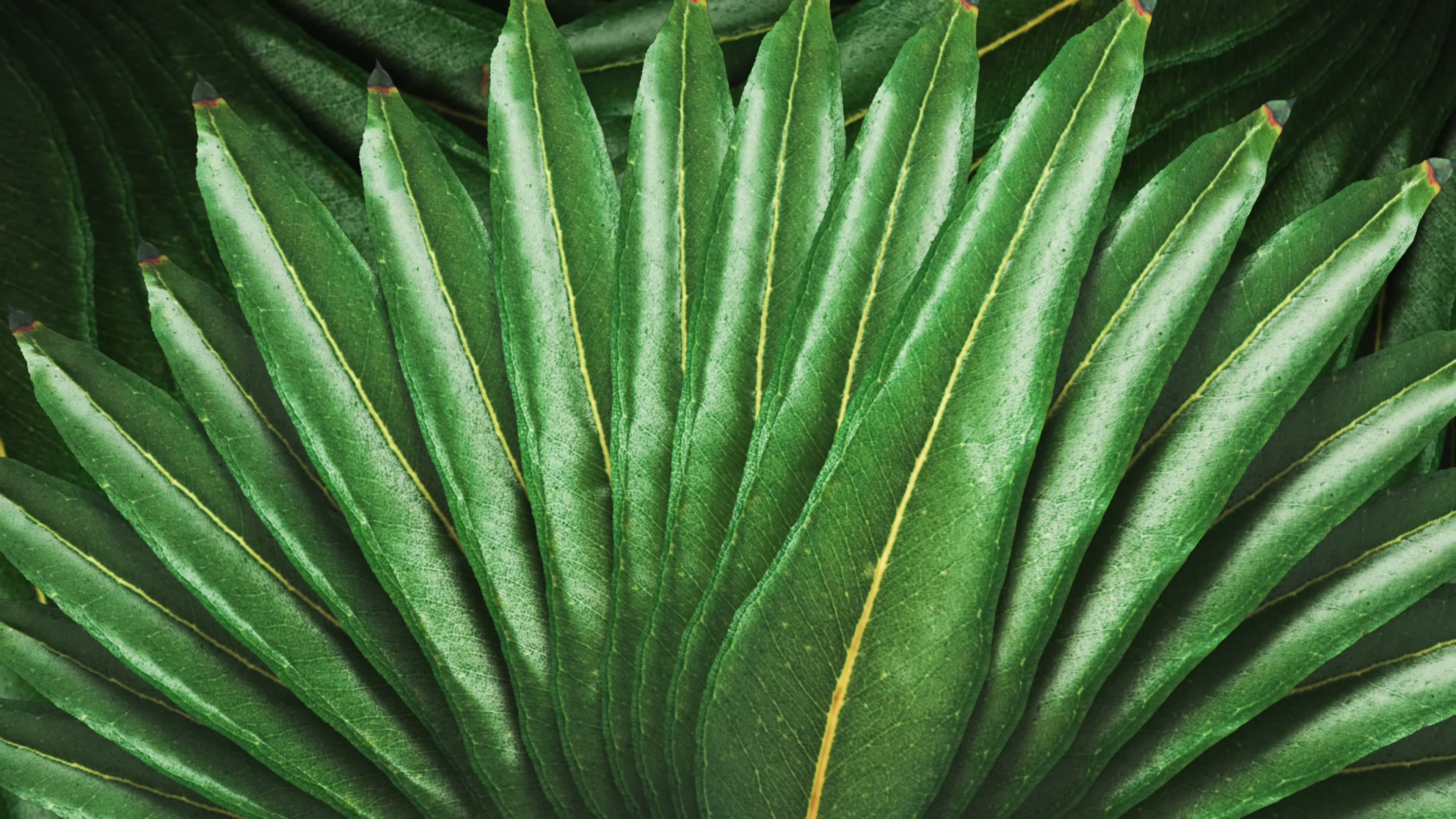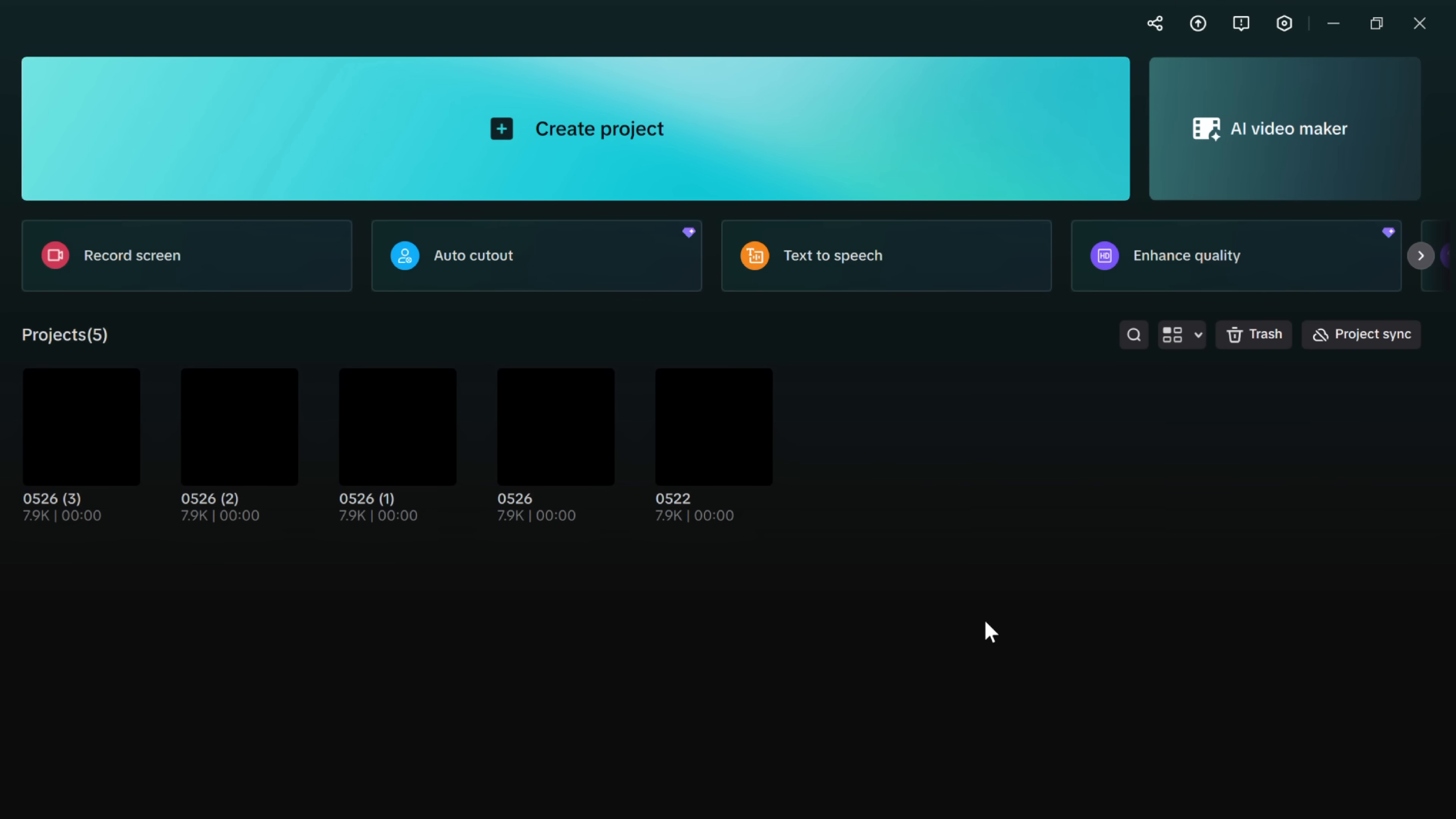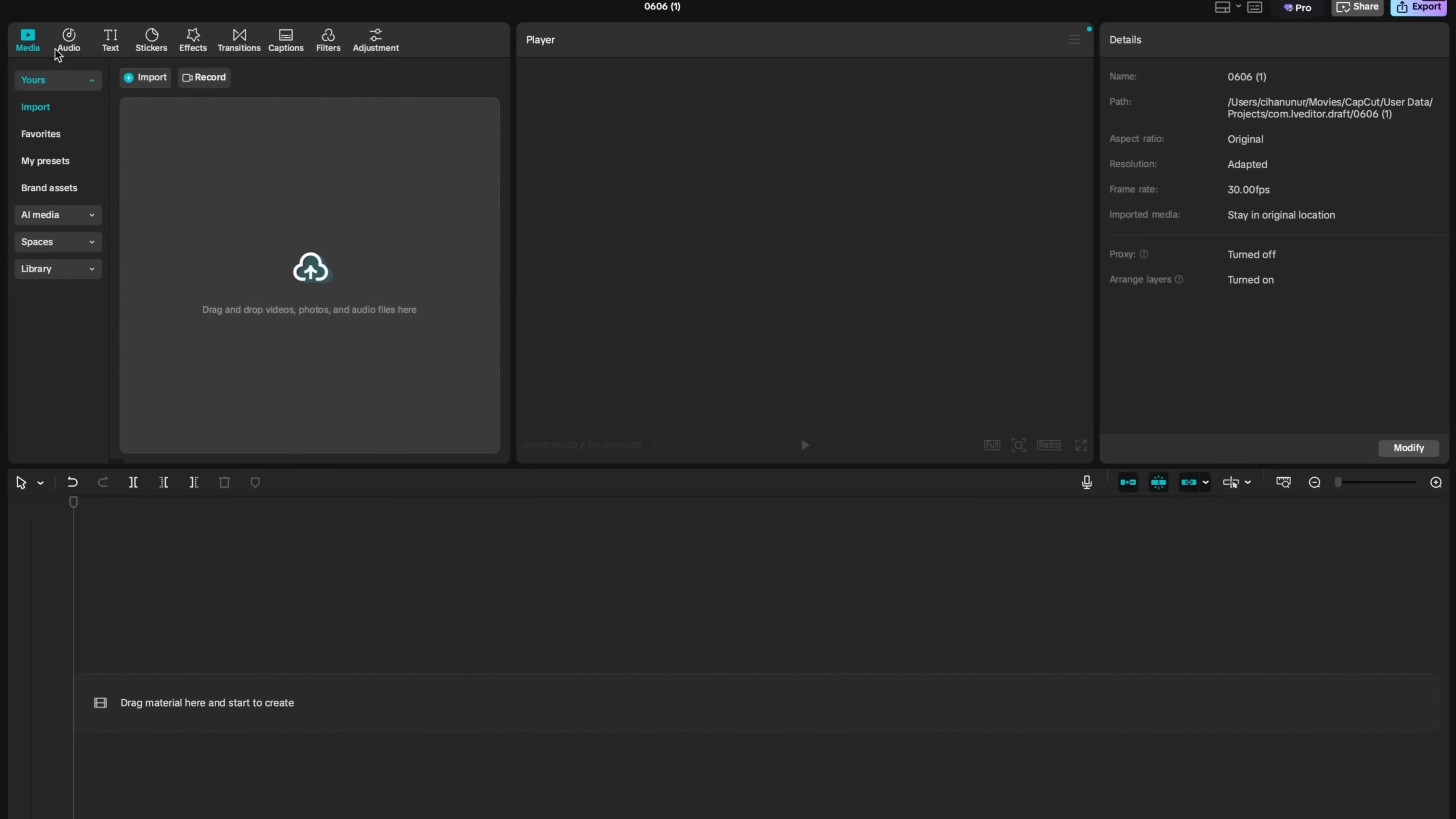You can access AI features on CapCut desktop app or web app. I'm using desktop app today. You can see some of the AI features like AI fashion model on homepage widgets. These widgets allow you to access these features quickly. We will come back to widgets later but now I would like to start by creating a new project.